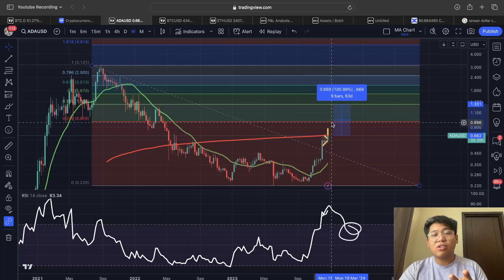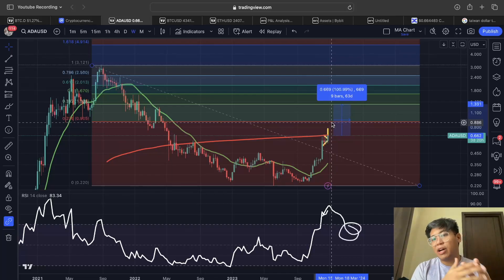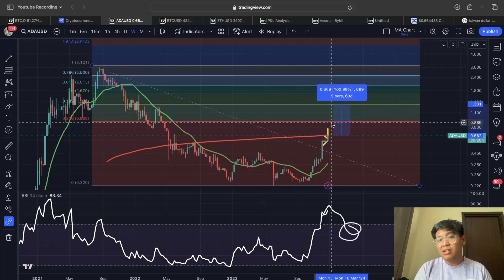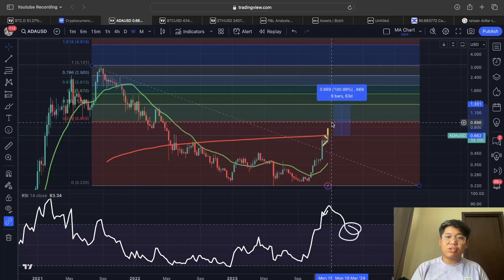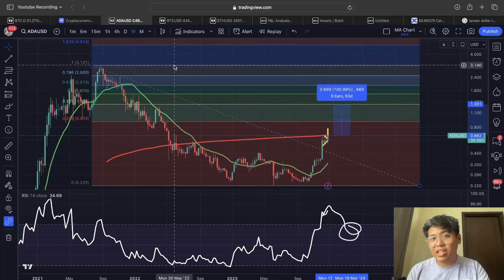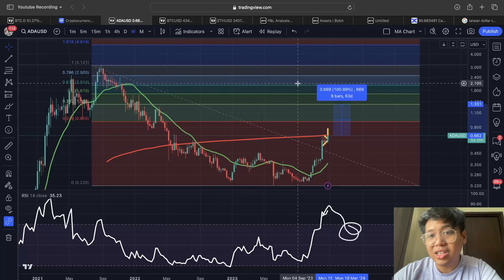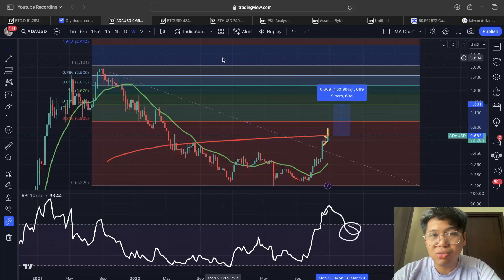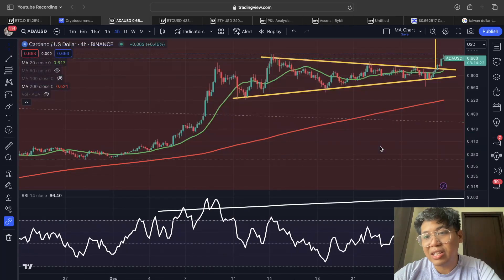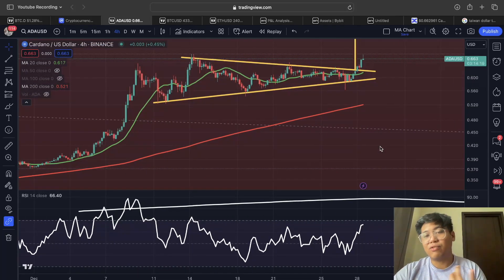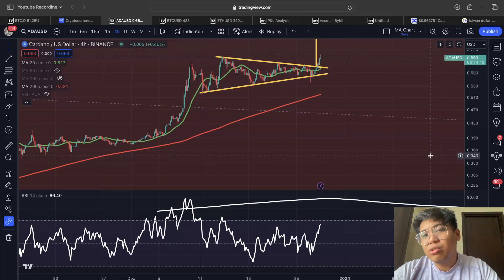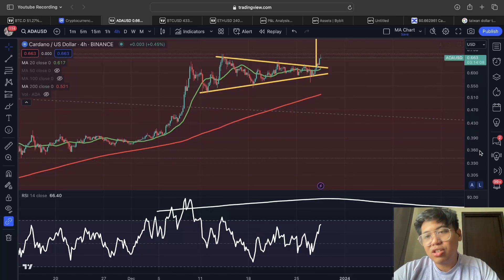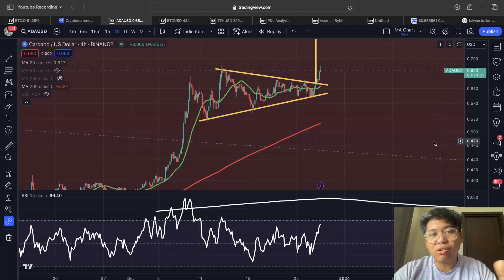Regarding my trading strategy, I have two types of trades for Cardano: a long-term investment and short-term trades. For the long-term investment, I'm waiting for Cardano to pull back to the 200-day moving average. For the short-term trades — futures or leverage trades — my targets are 90 cents and 1.3 US dollars. I'll be giving updates on this YouTube channel from time to time, so make sure to hit the subscribe button and notification bell.